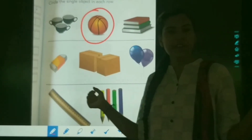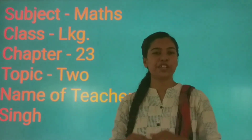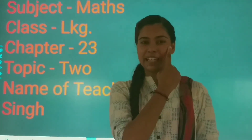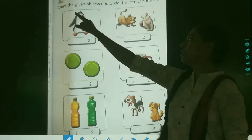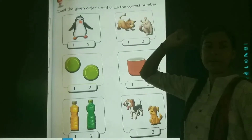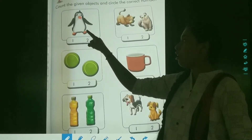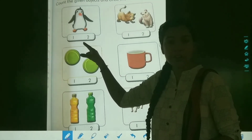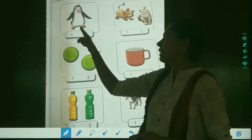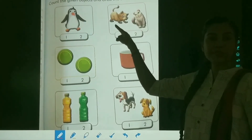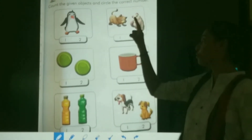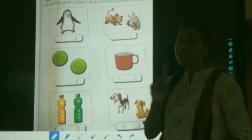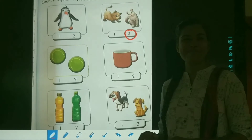Now we are going to learn the next number, that is two. How many eyes do we have? Two — one and two. Have a look. Count the given objects and circle the correct number. You have to count the objects. How many objects are there — one or two? Yes, it is one. We will not circle it because it is only one object. Here, how many objects are there? Yes, it is two — one and two. We will circle the number two. Fun work.